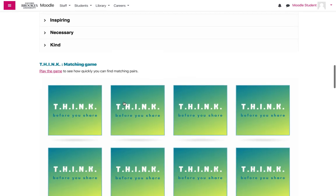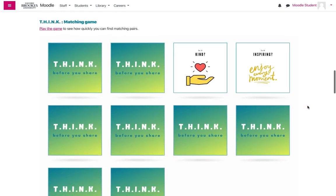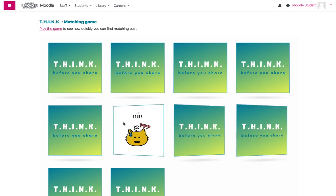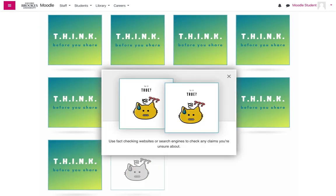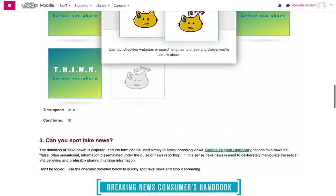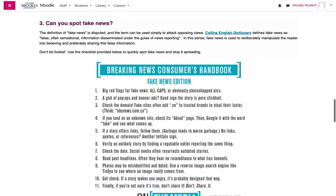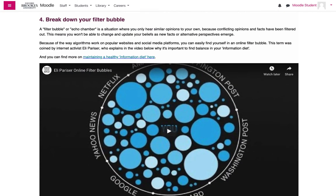Here, for example, we have created an image matching activity to help students remember the acronym to think before you post, and followed it with guidelines on identifying fake news and videos and breaking out of filter bubbles.